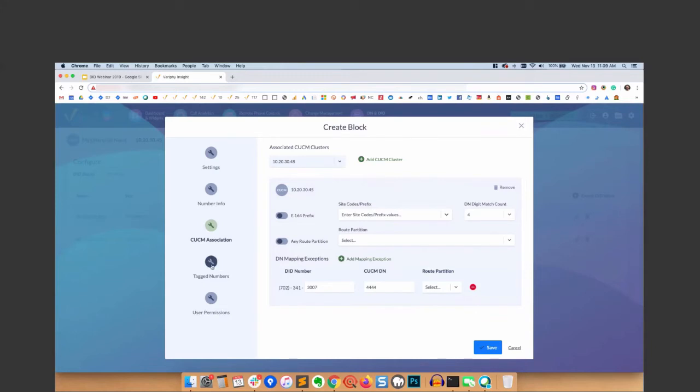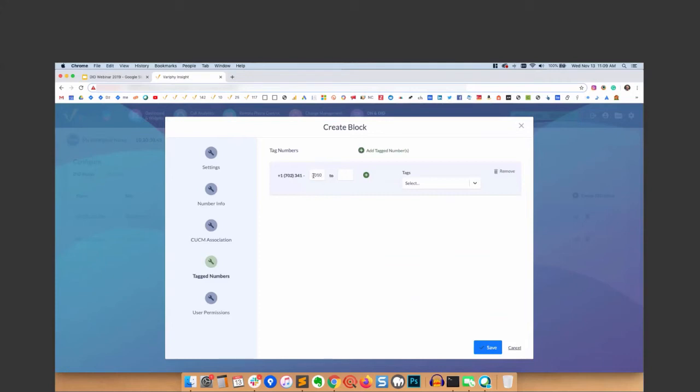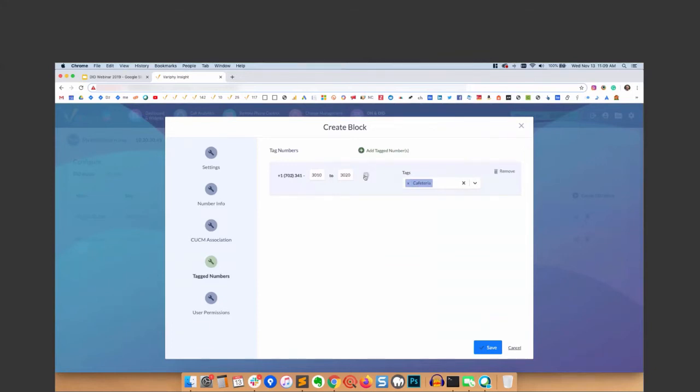Another super cool feature - tagged numbers. It's a powerful feature, the ability to apply tags to number ranges or individual numbers. You can also search for these tags as well. If I wanted to apply a tag to 3010 to 3320, I could make this 'cafeteria' - I could apply that tag. And we can create another tag if we want to individual numbers. So tagging is really cool - you can search on those as well.